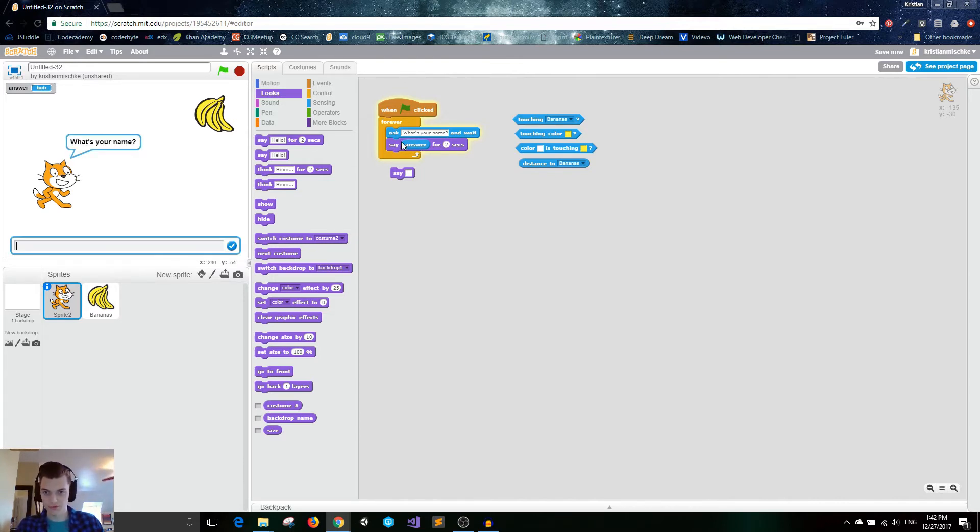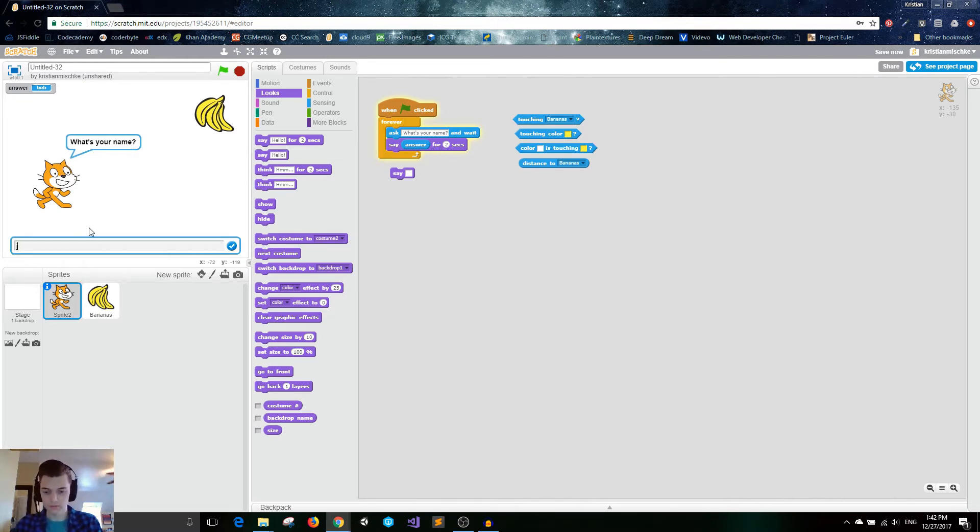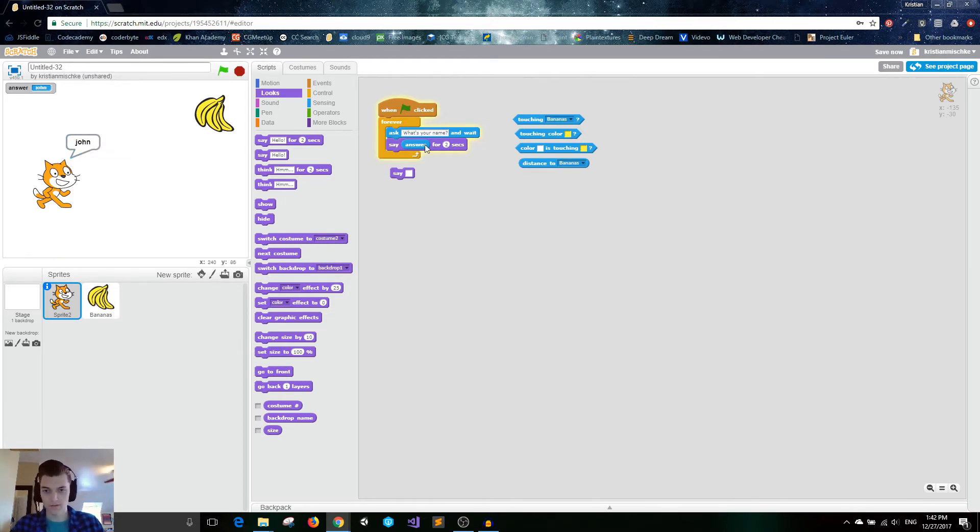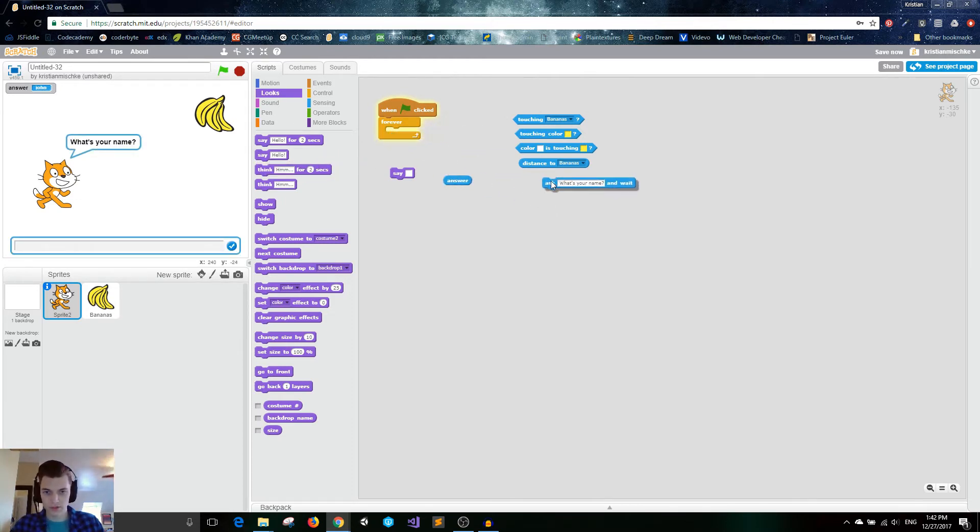Now he says Bob for two seconds. So it can be used after you get that answer. And then once you ask another question, you can change that answer. Like that. So that's very useful. Those are the ask and answer blocks.